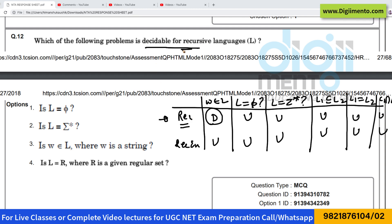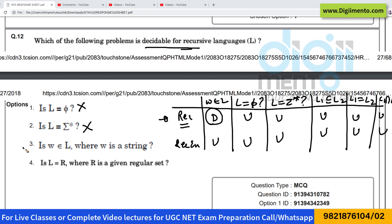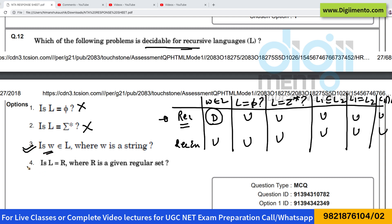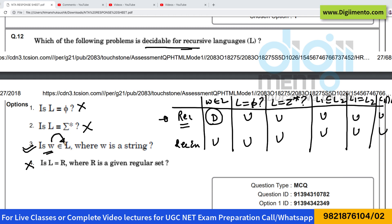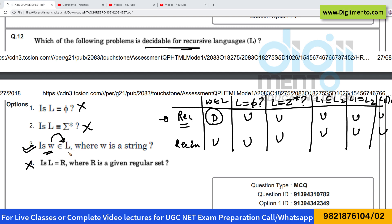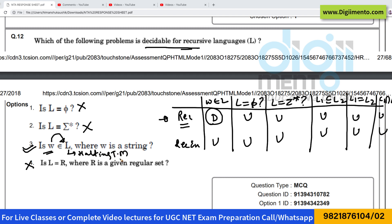They're asking which of the following is decidable for recursive languages. The first option is wrong, the second is also wrong, the third is correct because it is decidable, and the fourth is wrong. So the correct answer is option number 3 — whether a string is present in the language or not.